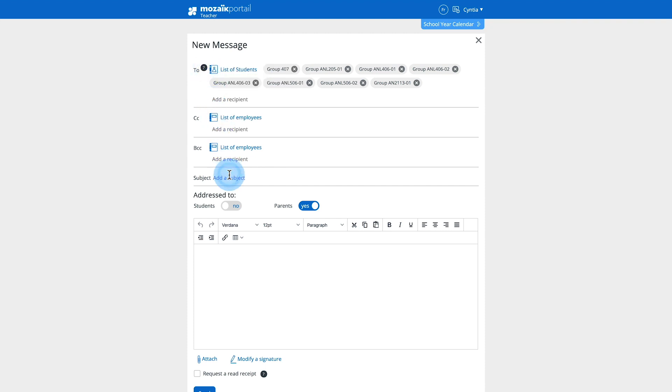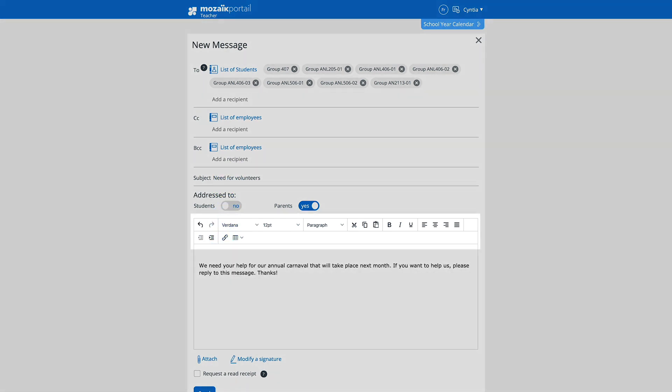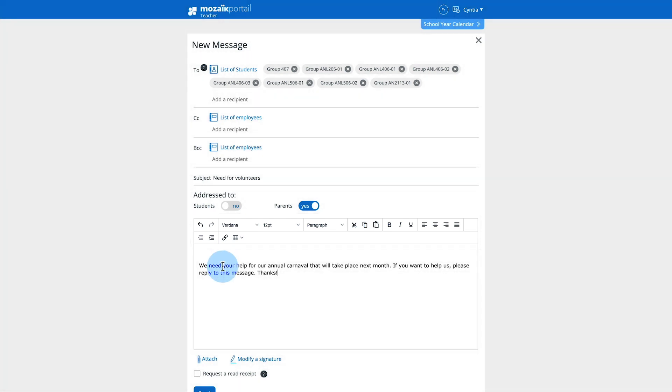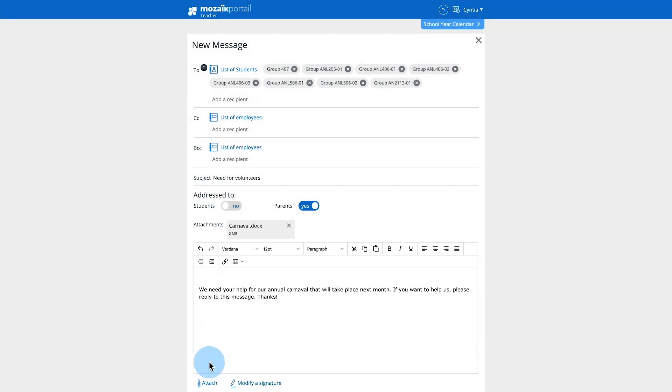Enter the subject and then write the email. Use the rich text tools to enhance the presentation of your message. Attach documents as required.